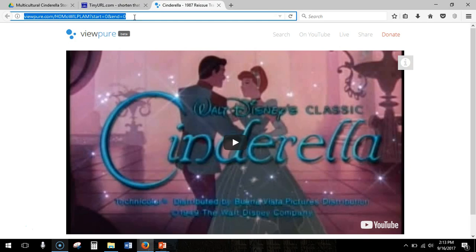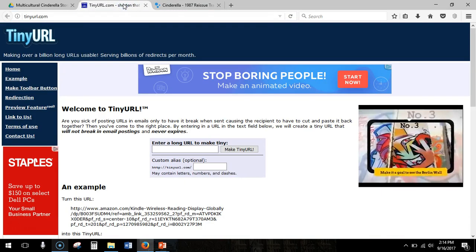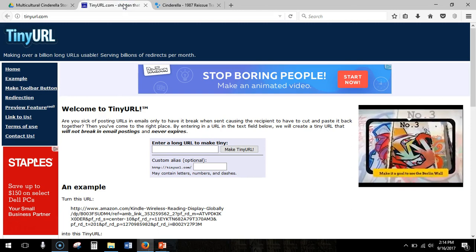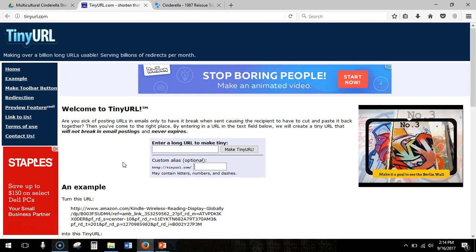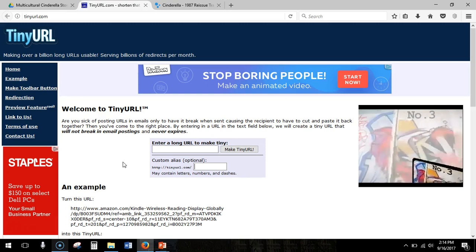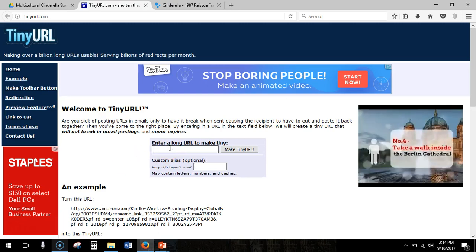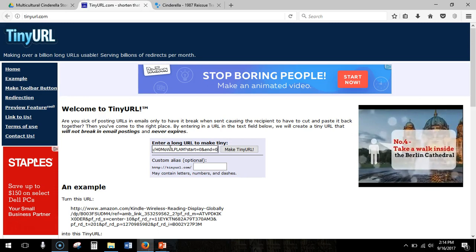Hit Ctrl+A in the address bar to highlight everything that's here, then hit Ctrl+C and go to tinyurl.com. This is a place where you can create URLs that will not break in email postings and will never expire. Enter the long URL here and hit Ctrl+V.